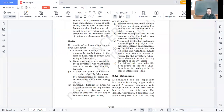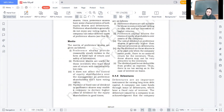Good morning students. Another source of finance we are going to discuss today, along with its merits and demerits, is preference shares. The meaning I had already explained — preference shares which enjoy two preferential rights over equity shares. One is the payment of dividend — those who have preference shares get a fixed rate of dividend, and they get it before equity shareholders.